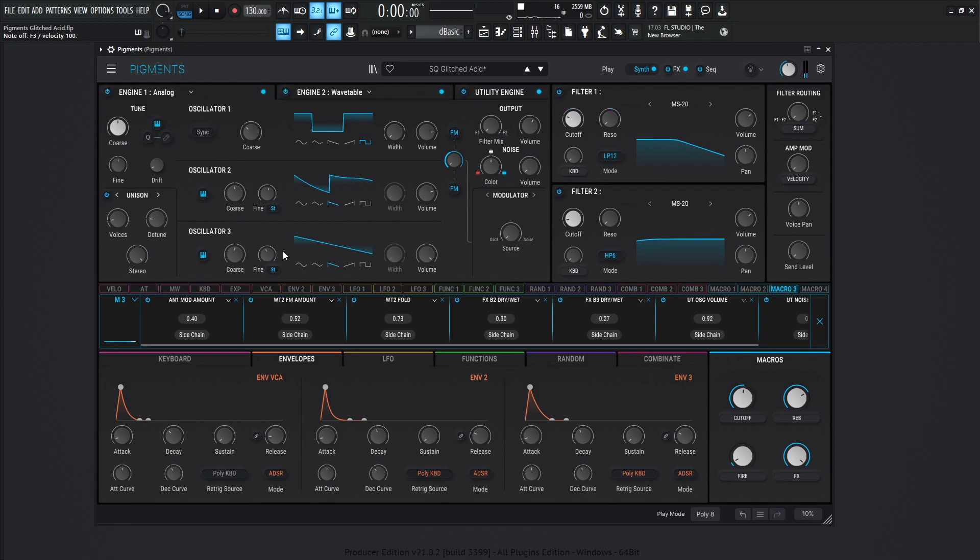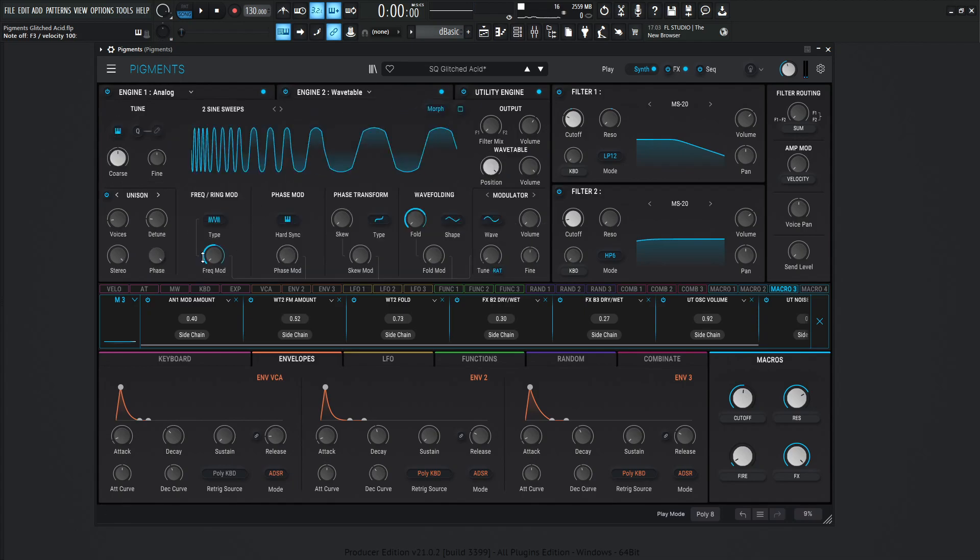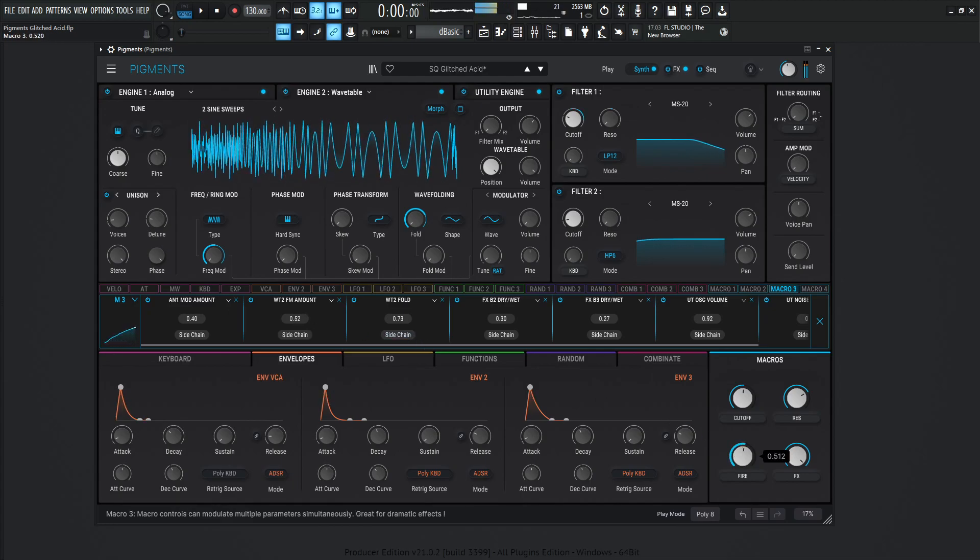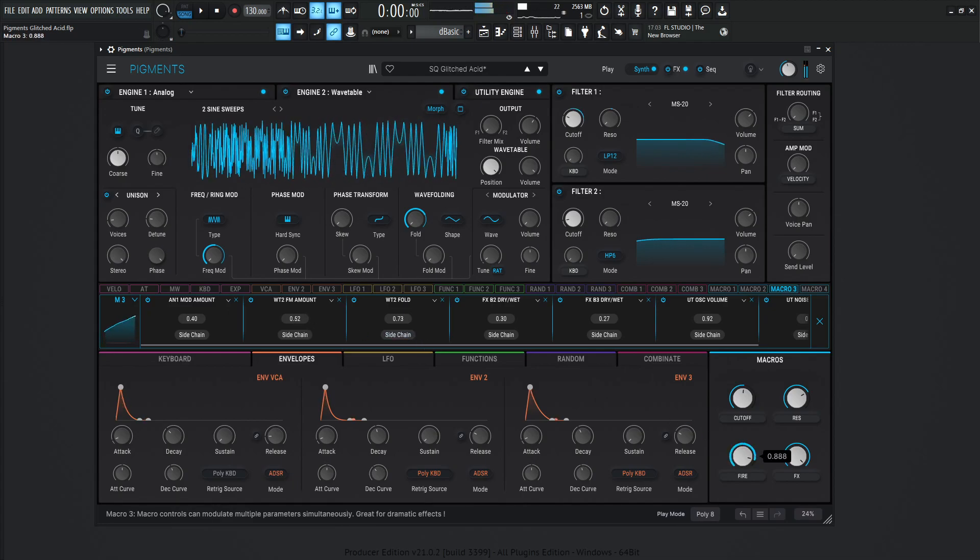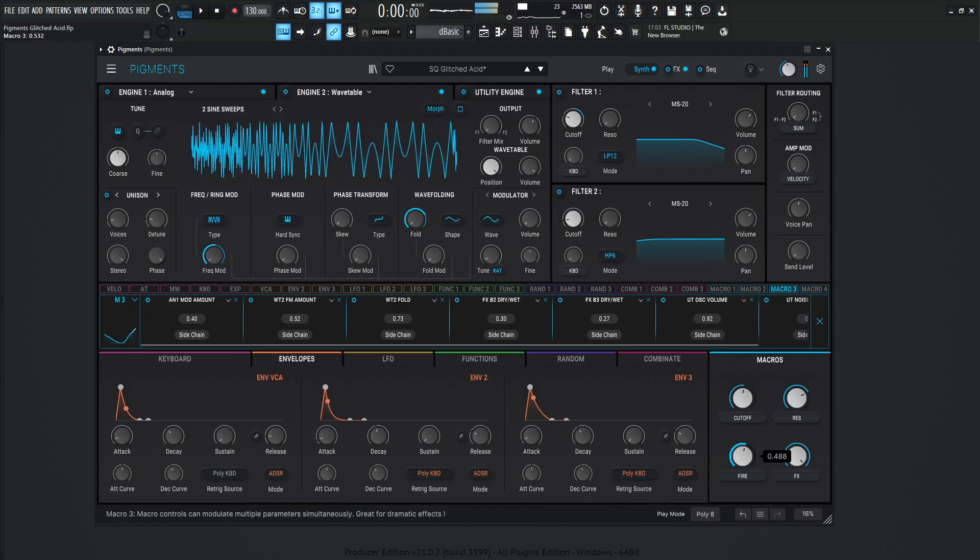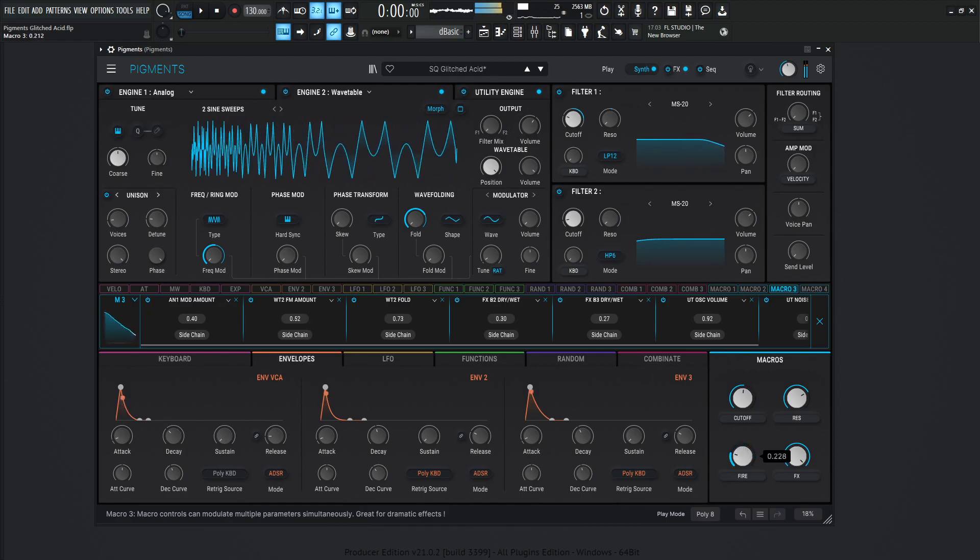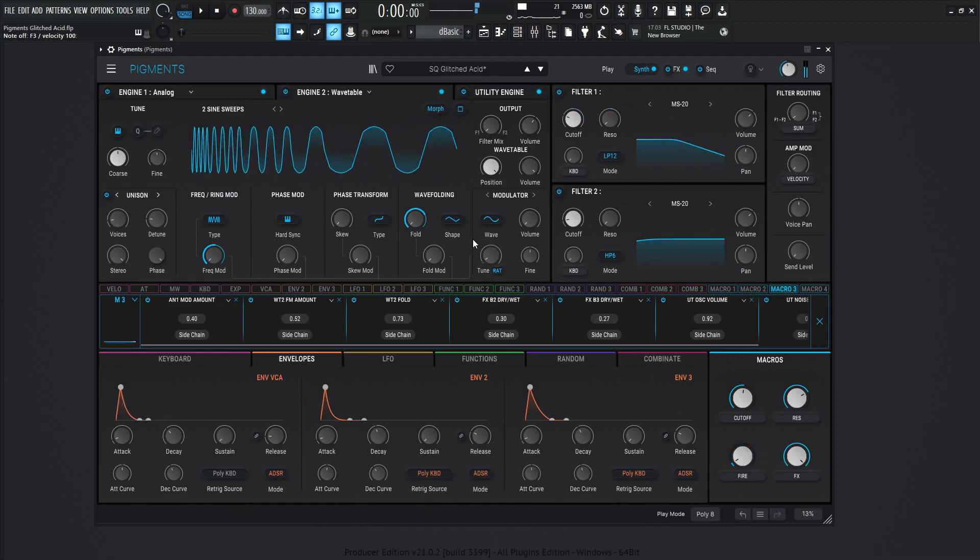So next up, we have wavetable two FM amounts. So let's go over to wavetable number two. So that's going to be this guy over here at 0.52. So kind of crazy. Next up,